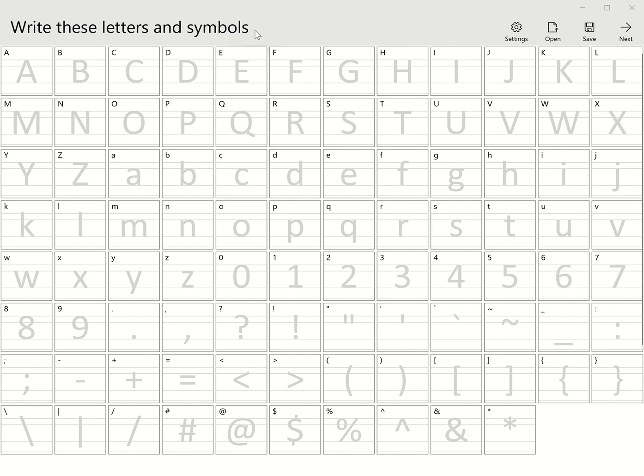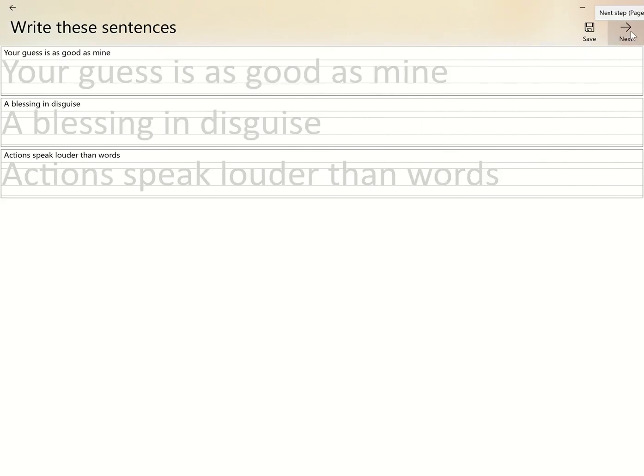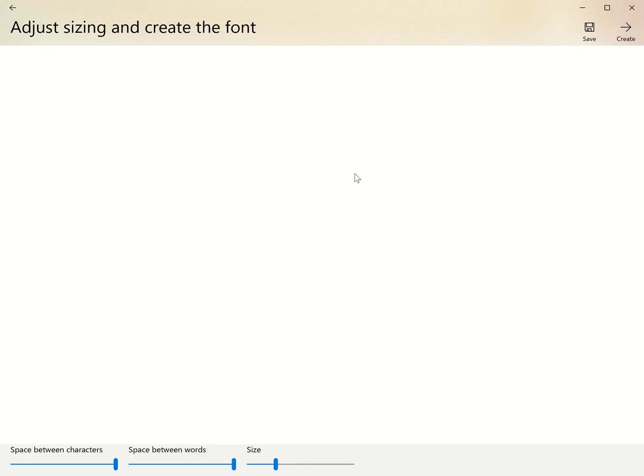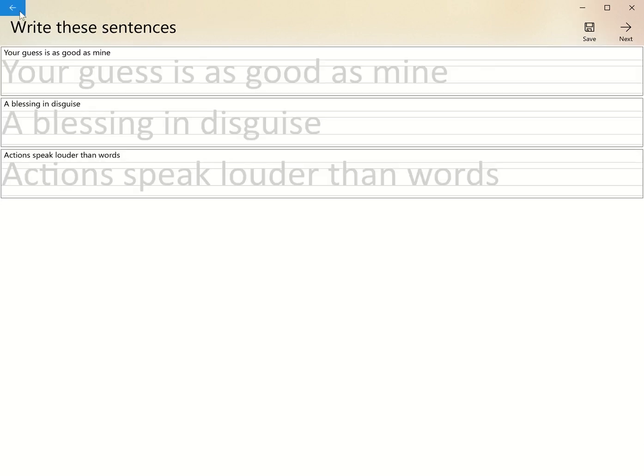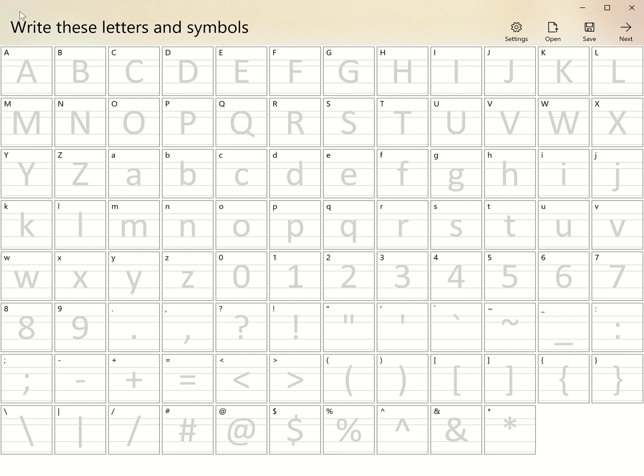Once you've generated the actual font, you can use it on other PCs and on Macs as well. As you can see, this is where you write the letters and symbols. There's generally three sentences to write in the font style you want to develop. Here you can adjust the space between characters and words and the size. As you note, there is a save functionality.